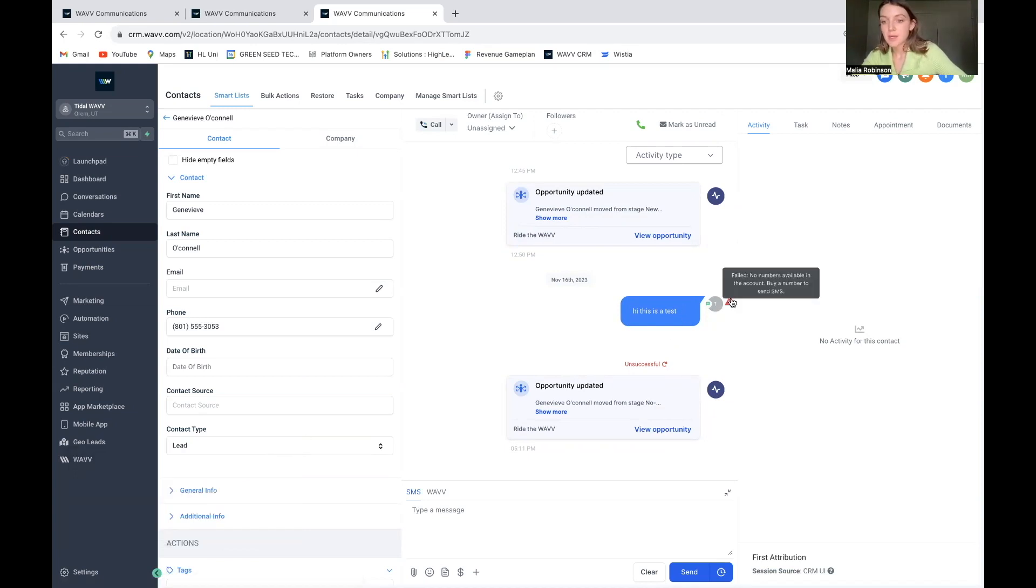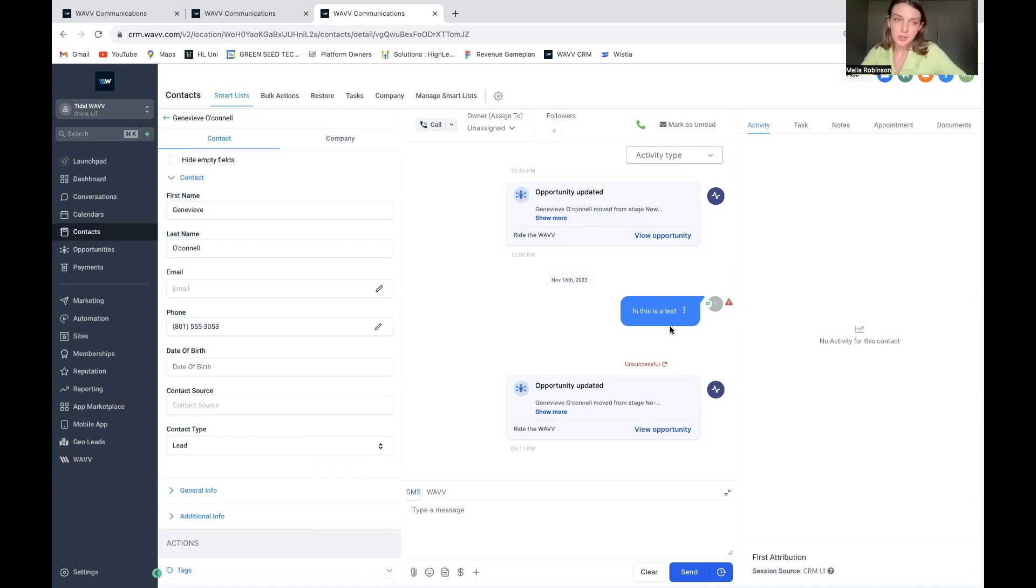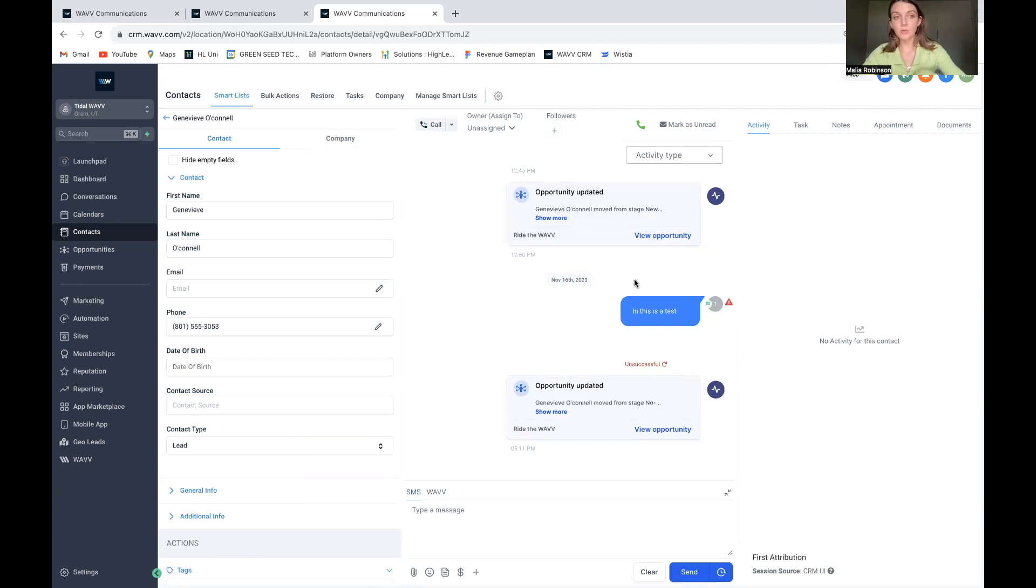It didn't send because I haven't purchased a number to actually be sending text messages. So this is a test, but yeah, that's how that works.